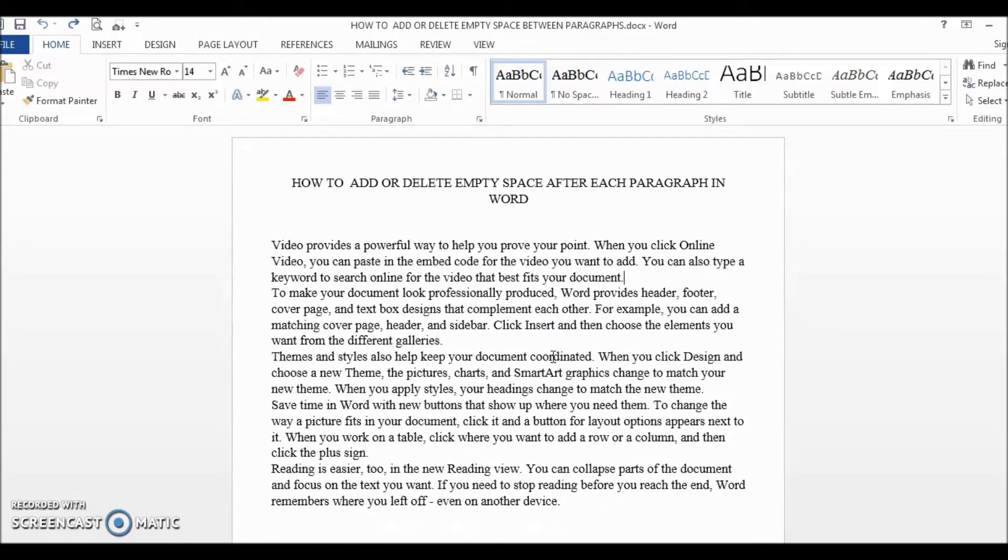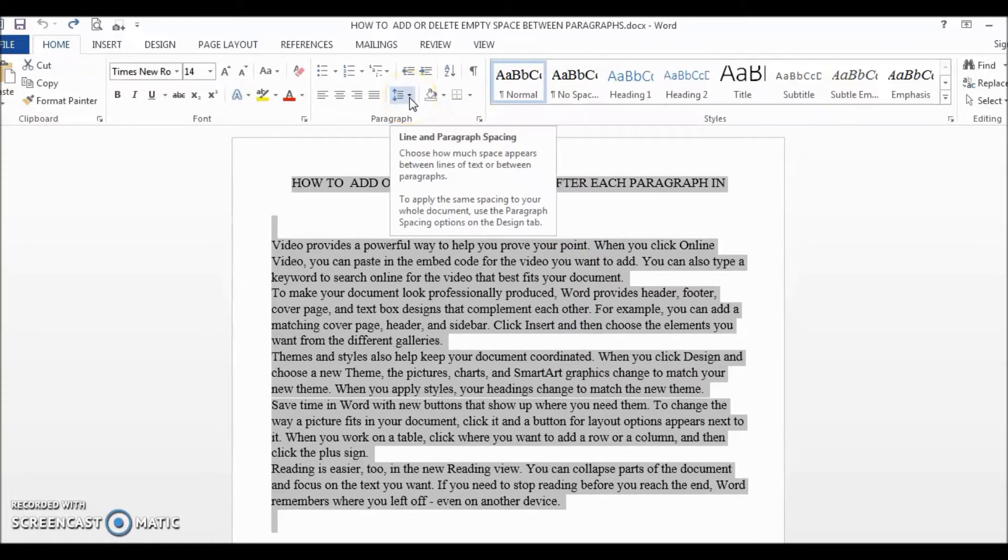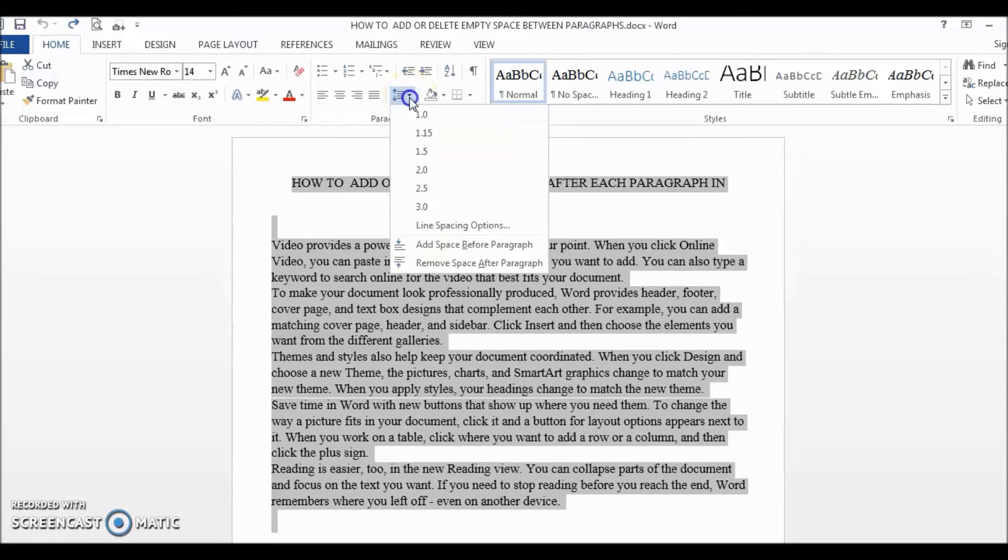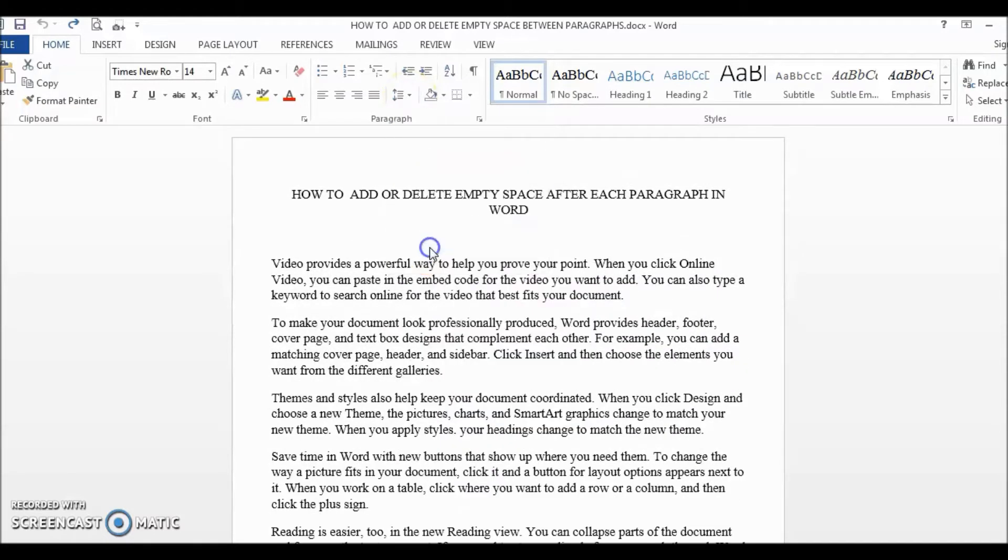A better alternative is to select the entire document, then go to Paragraph and click on this button, Line and Paragraph Spacing, and select Add space before paragraph.